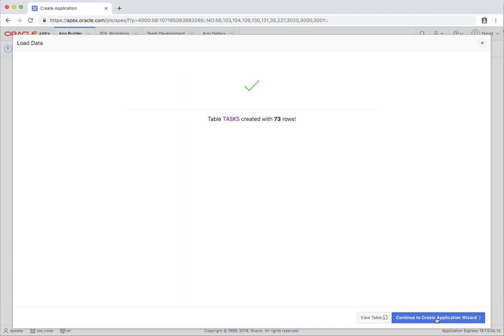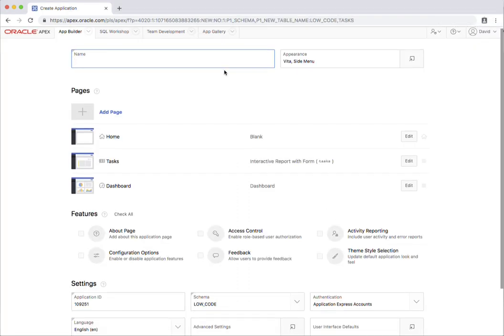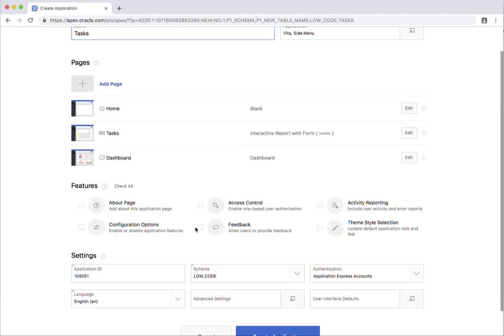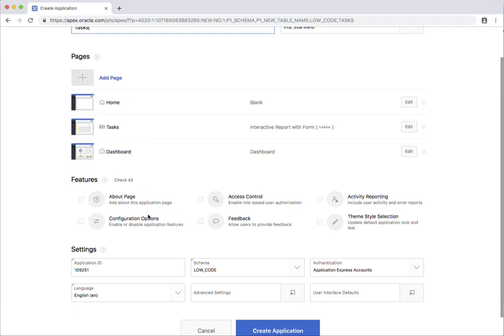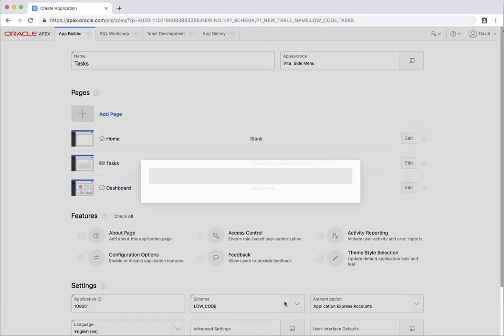So now let's go and create the application using this button down the bottom here and we're just going to give this application a name. We're going to call it TAS. You'll see there's an interactive report with the form and the dashboard already defined. We can go ahead and give it additional features if we choose but in this occasion we're just going to create the application.